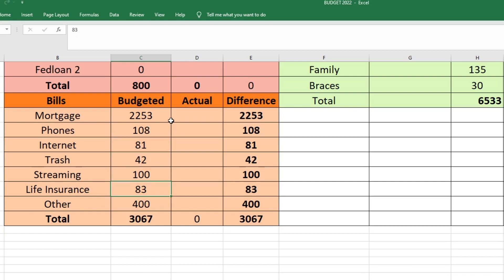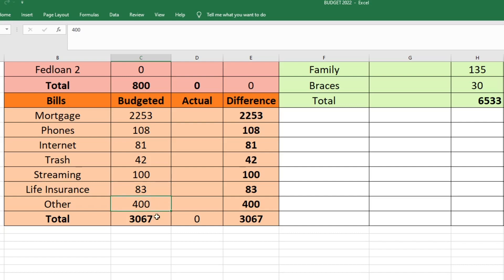Life insurance. This is not something that we pay every month. We pay it every six months. This is just additional life insurance for Mark, and we started this when he was probably like 25 or 26. So it's really low for six months. That's just $83 every six months, and I don't really feel the need to save up for that throughout the year because it's such a low amount. And then we have others, that's $400. The total amount that we are sending to our bills is $3,067.